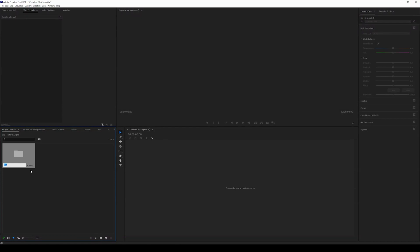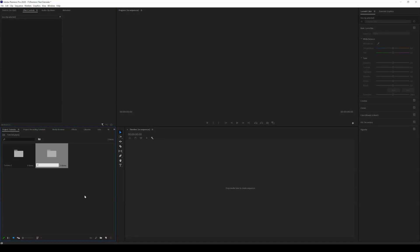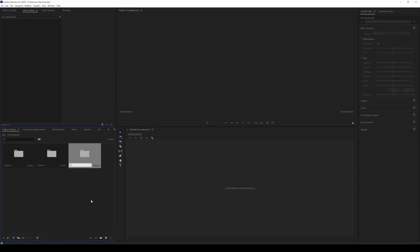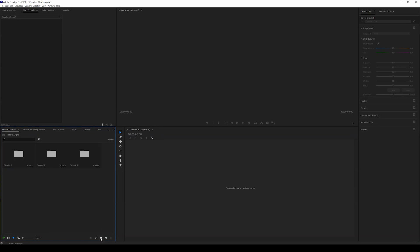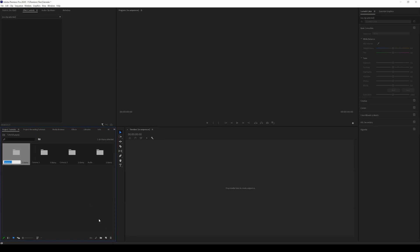I'm going to click that and label it camera one. I'm going to create another one - camera two, create another one - camera three. Create another one - audio.